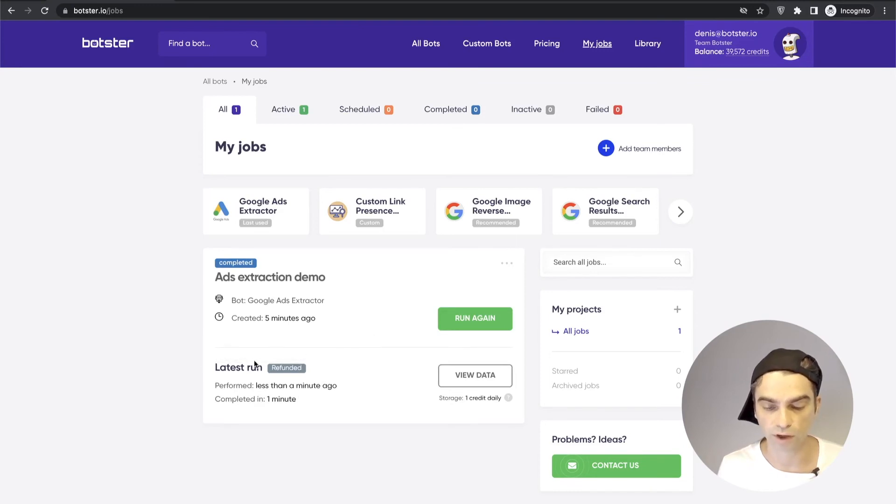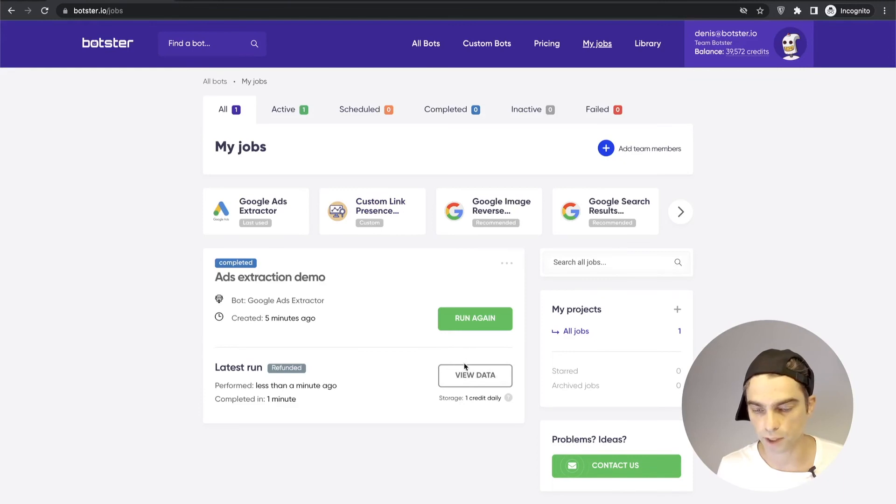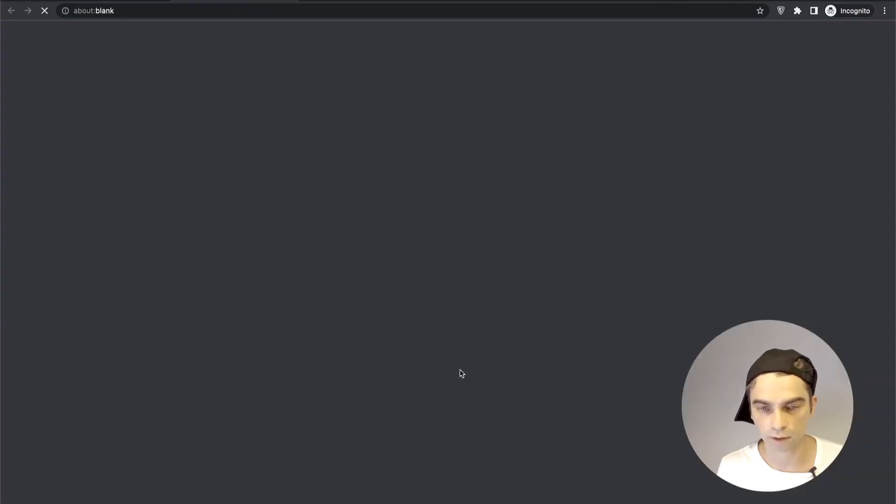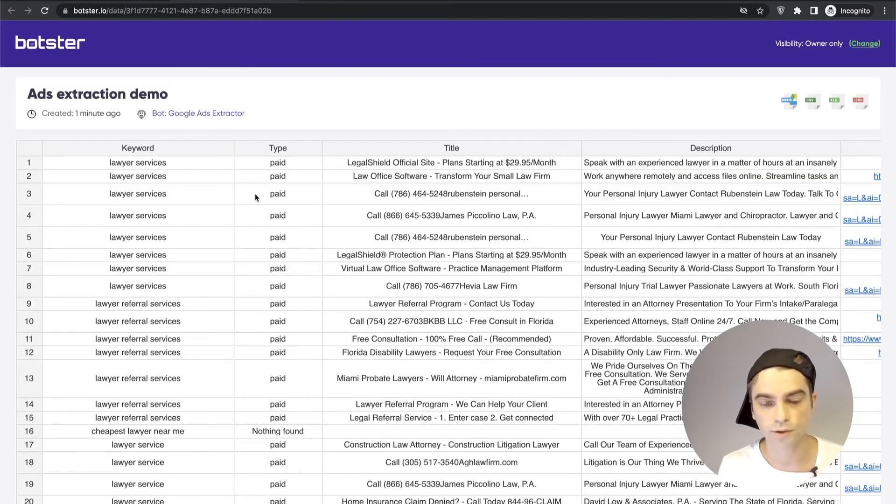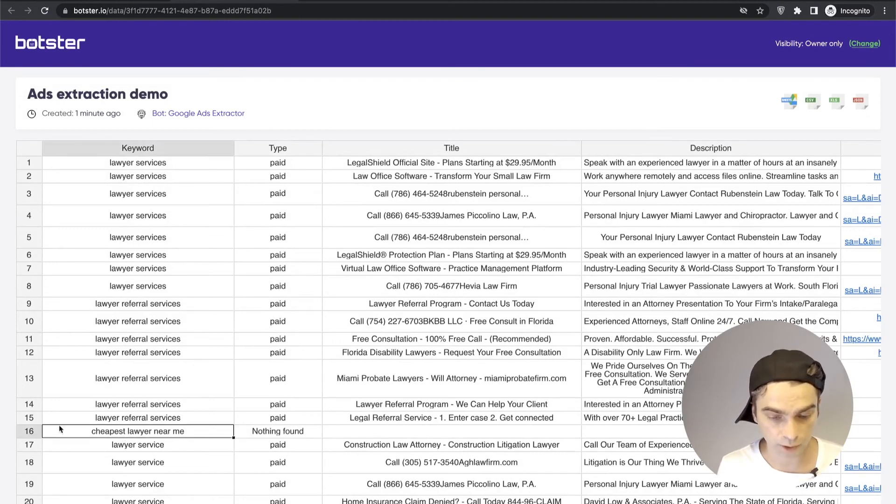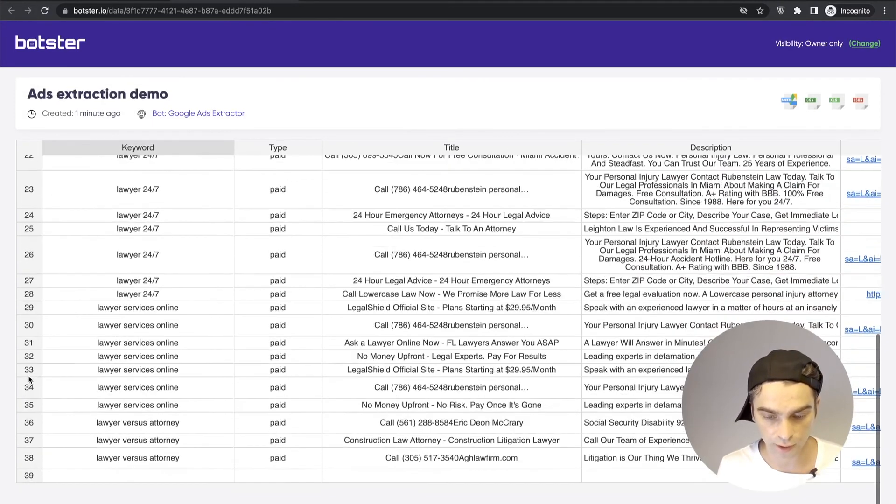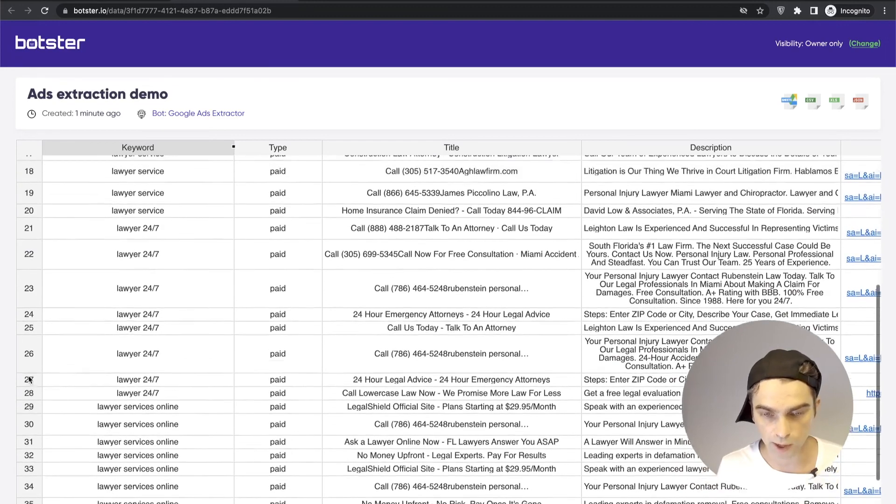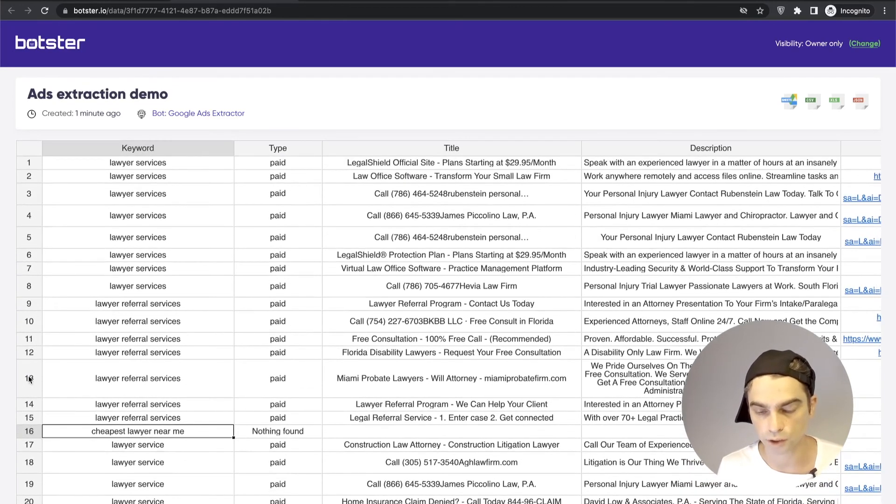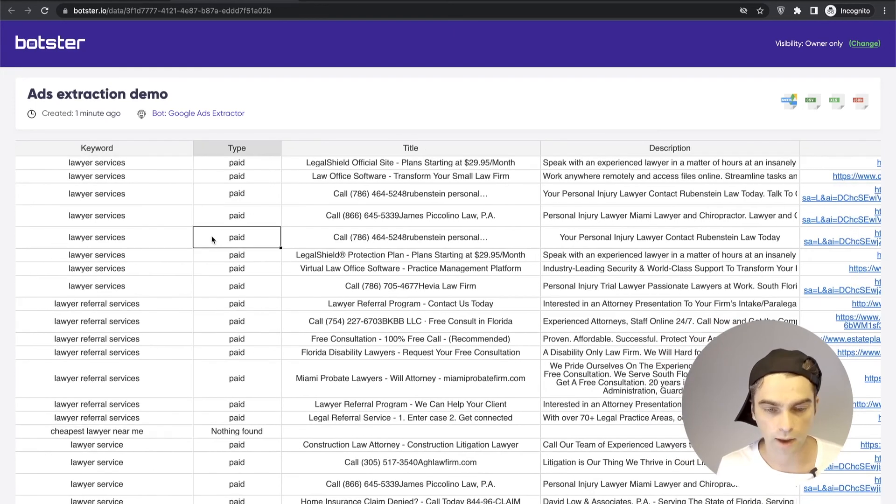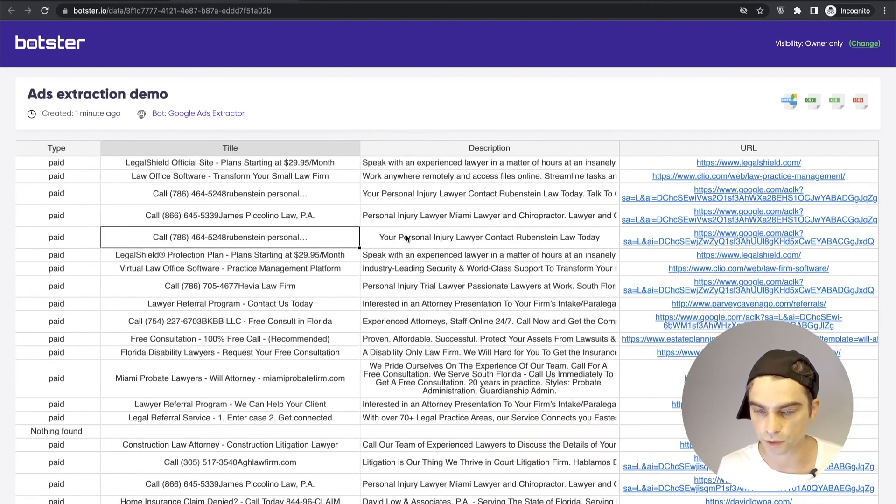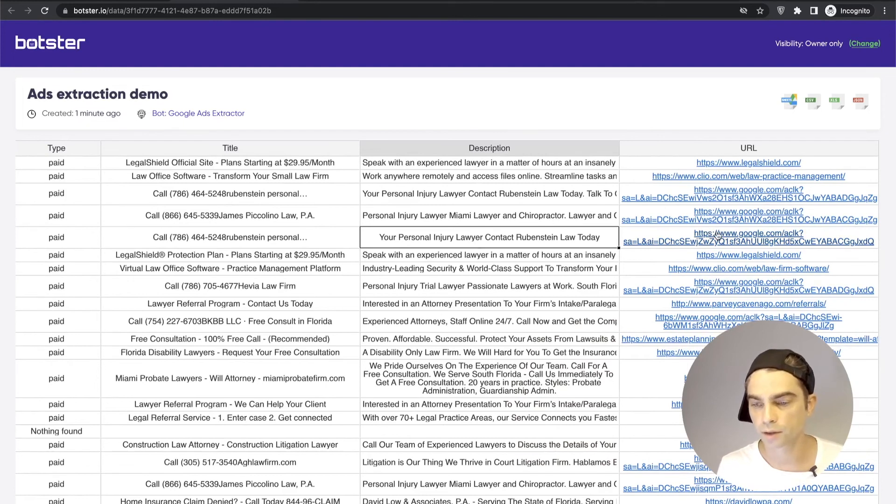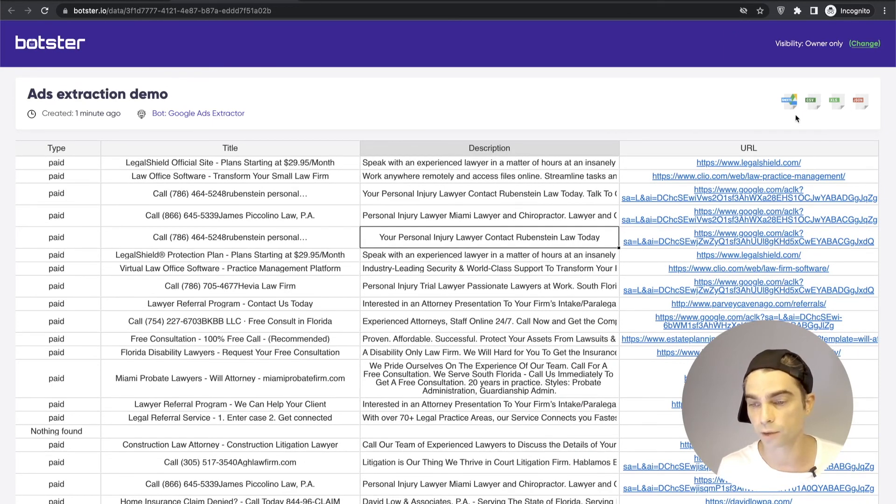So let's click the view data button and have a look at what kind of data the bot returned. And as you can see it's pretty good actually. The cheapest lawyer near me returned nothing and that's practically the only keyword that returned zero information. The rest are fine and you can see that we have the title of the ad, the description of the ad and of course the link to where the ad redirects you to.